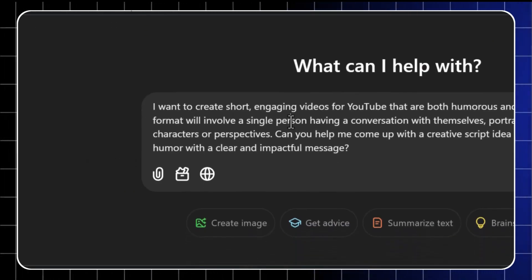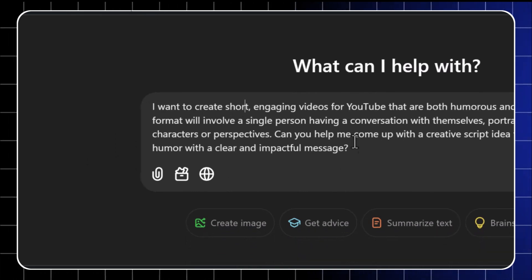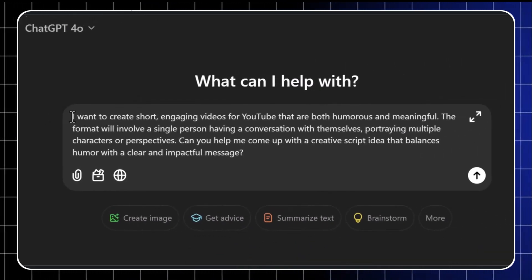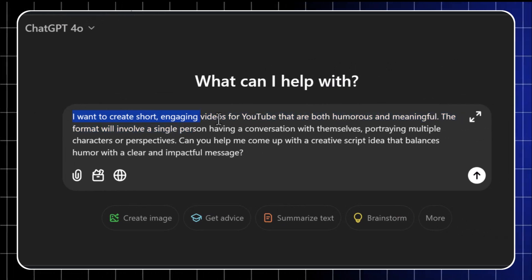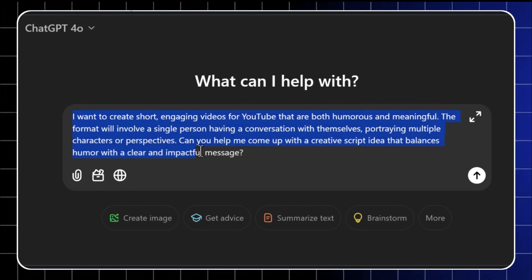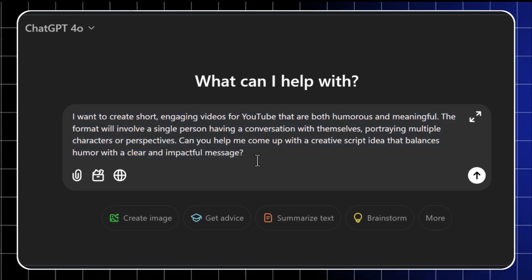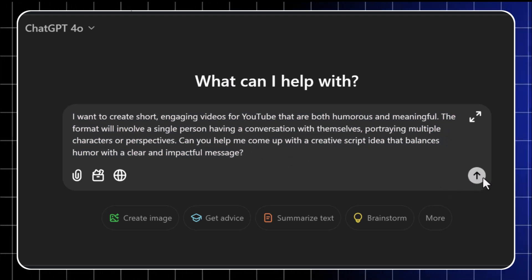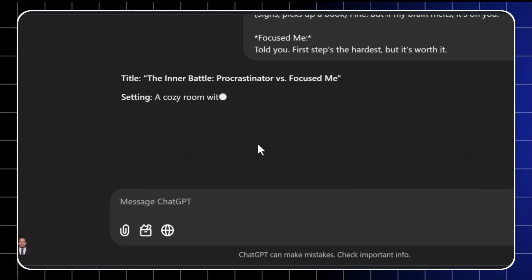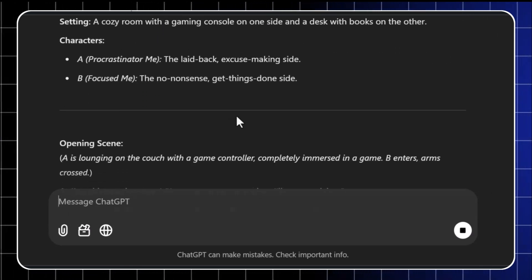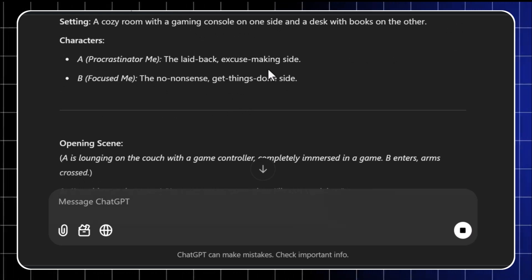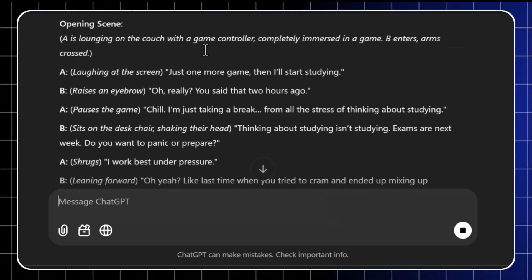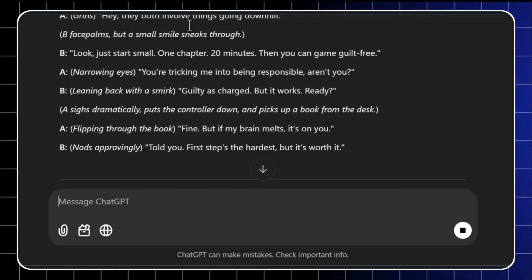Here's what you do. Log into ChatGPT and type something like, I want to create short, engaging videos for YouTube that are both humorous and meaningful. The format will involve a single person having a conversation with themselves, portraying multiple characters or perspectives. Can you help me come up with a creative script idea that balances humor with a clear and impactful message? See, ChatGPT does the hard work for you. This conversation between A and B characters keeping the humorous and impactful tone. It's relatable and easy to adapt for visual storytelling.